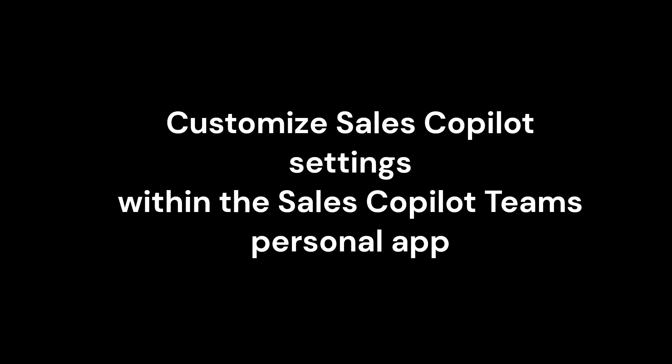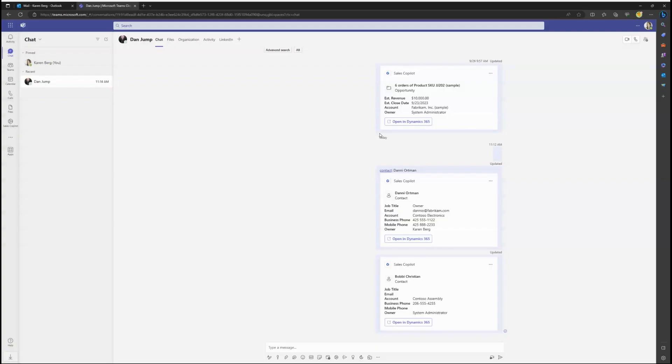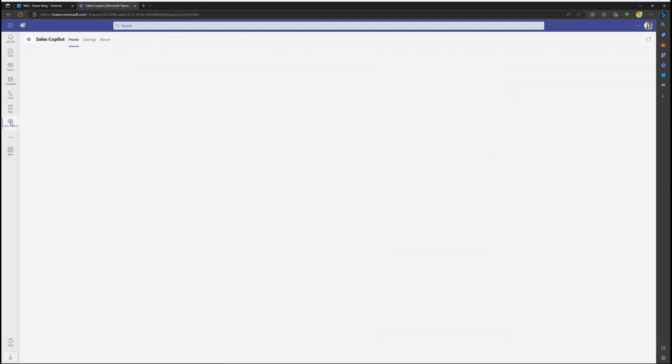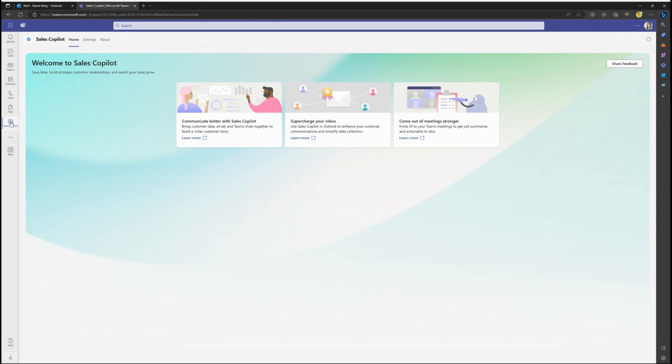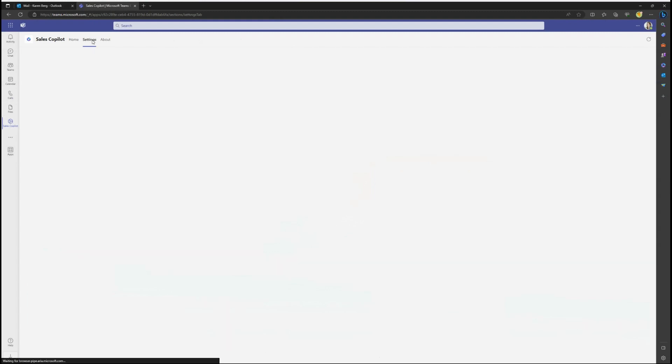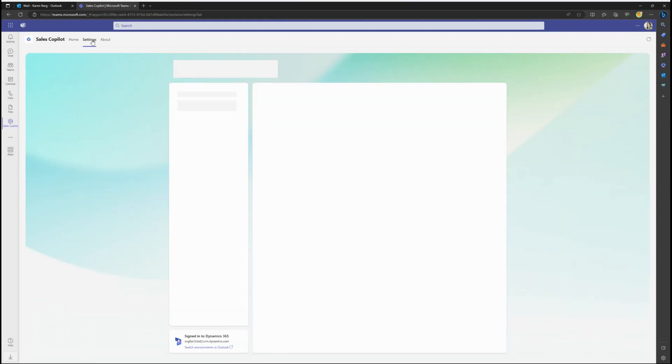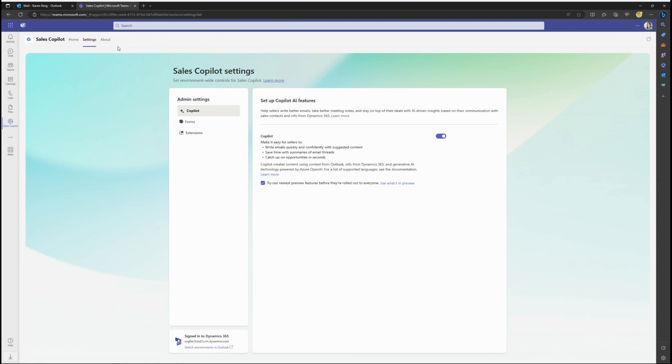Sales Co-Pilot can be customized from within the Sales Co-Pilot Teams personal app by a CRM administrator. Launch the personal app from the left panel within Teams. Select the Settings tab and if the signed-in user is a CRM admin they will see settings.